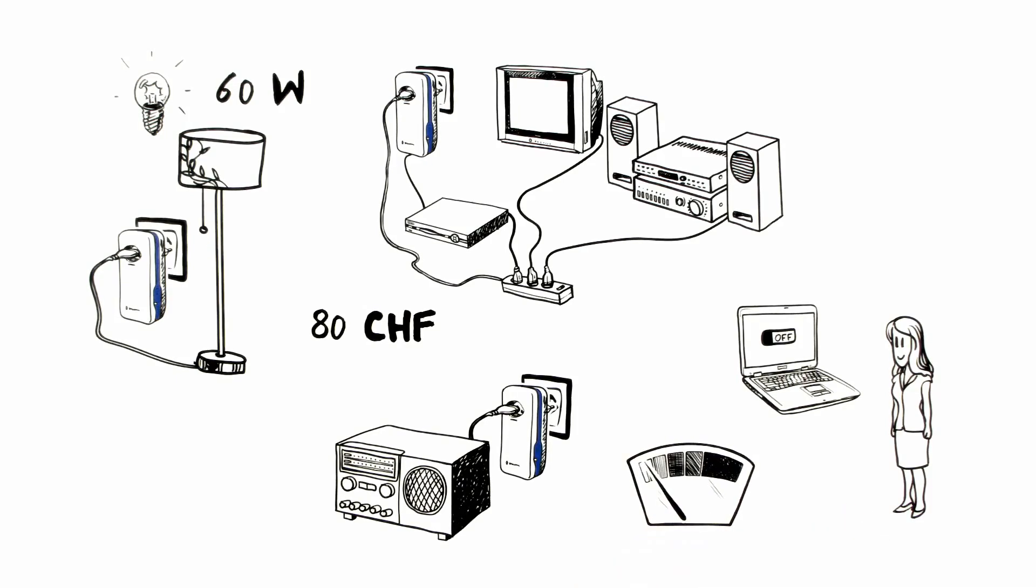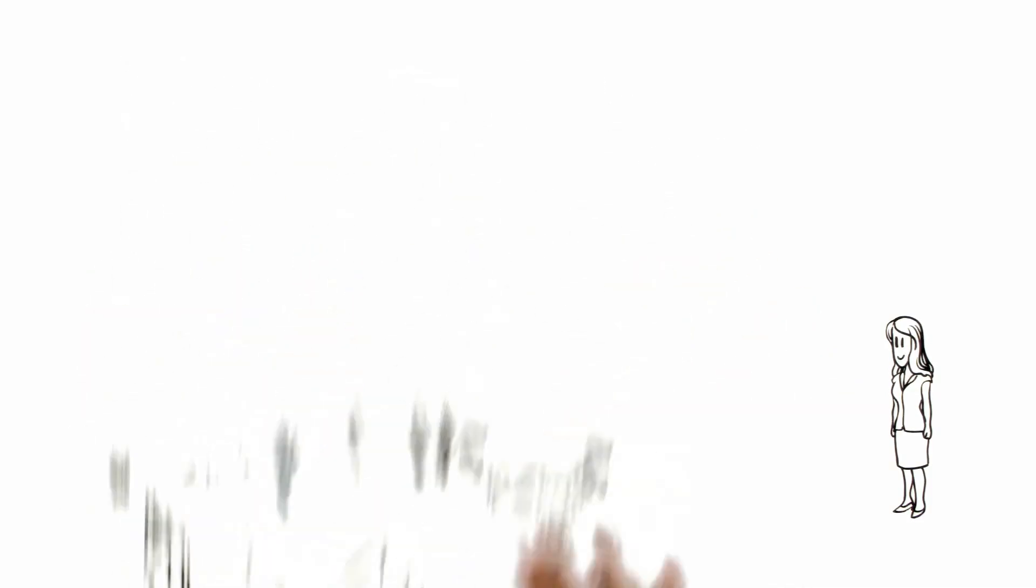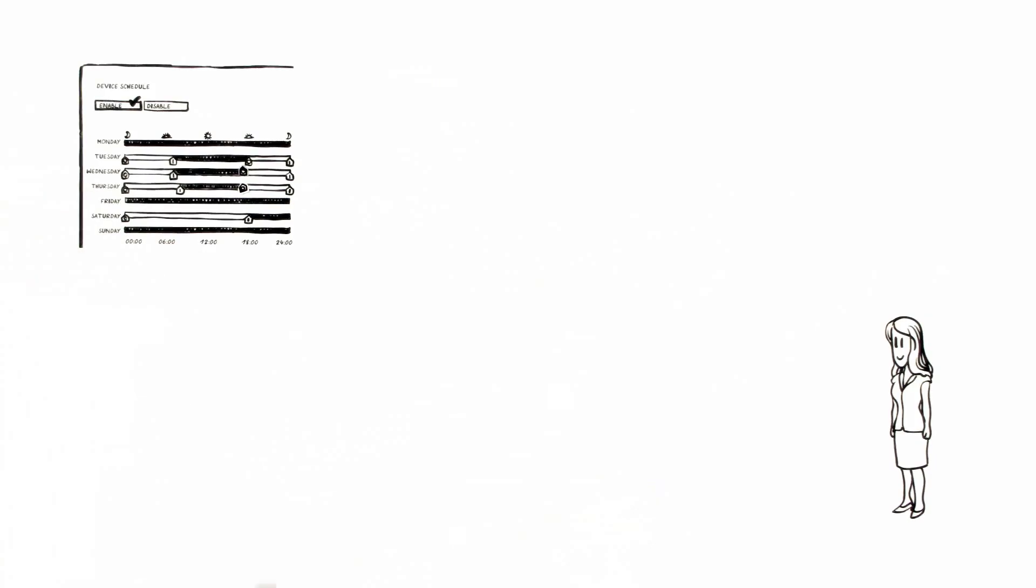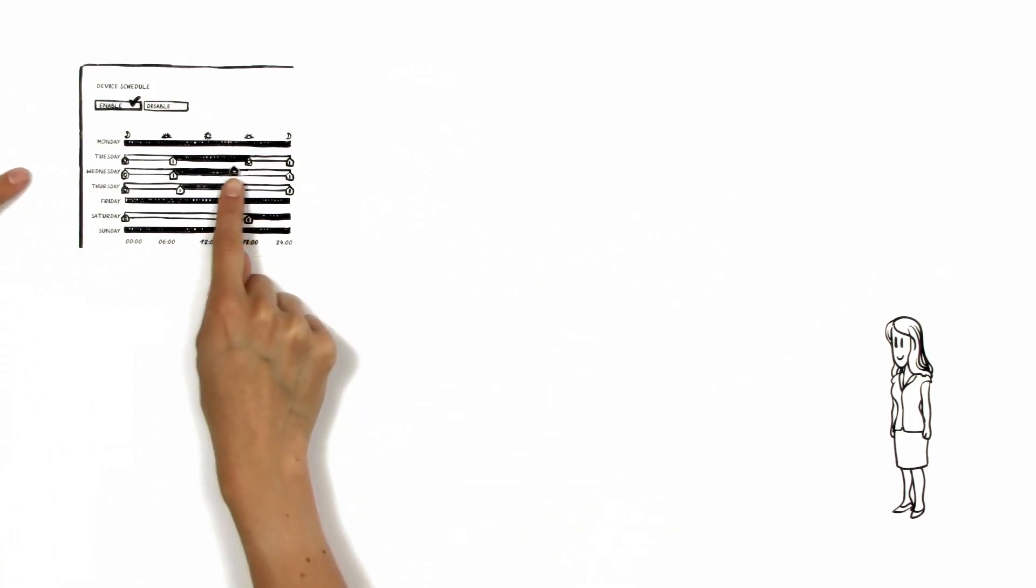Very useful. Thanks to the timer function, Aoife can set the on and off times individually for each device.